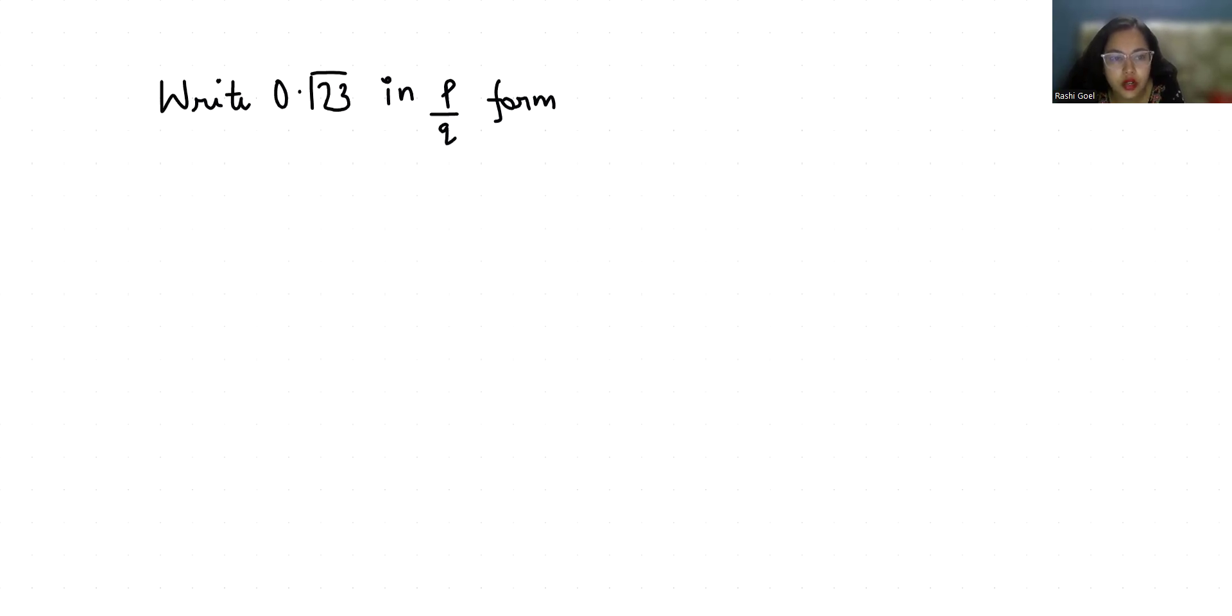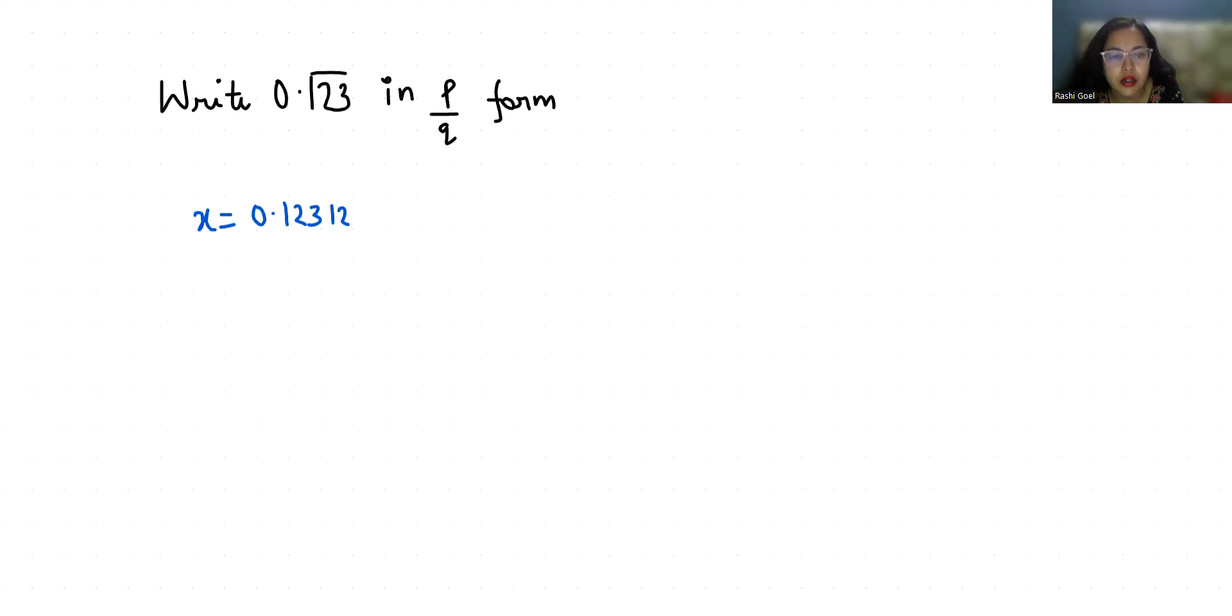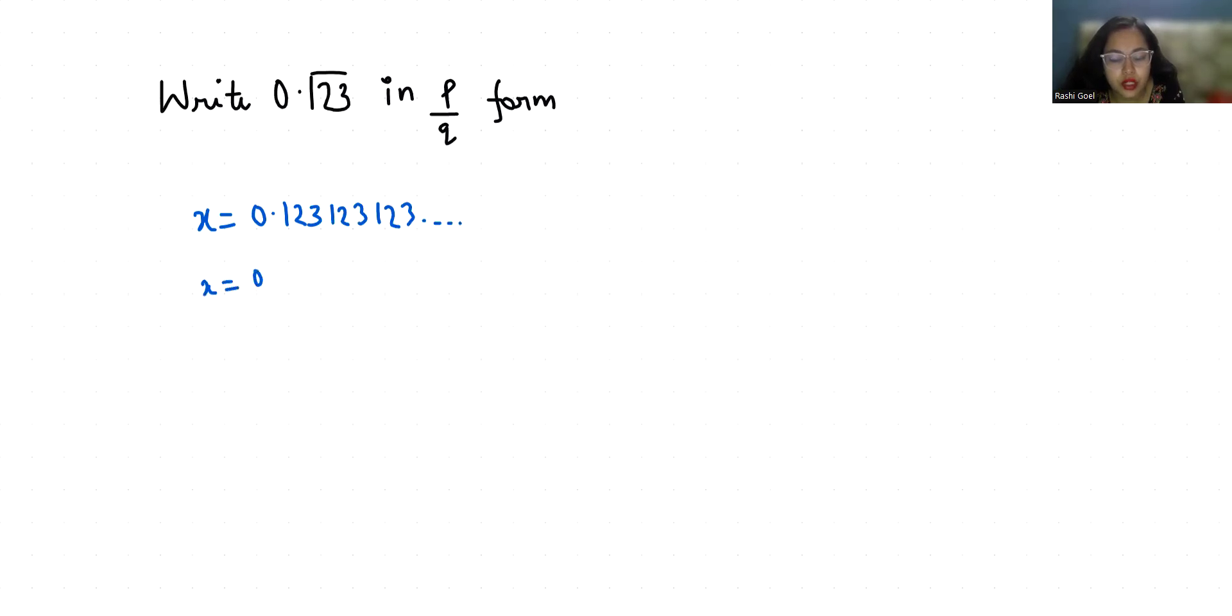So I am going to take x equals to 0.123 and this bar shows that 1, 2, 3 is repeating. So x equals 0.123123... we can write. So I am considering this as equation number 1.